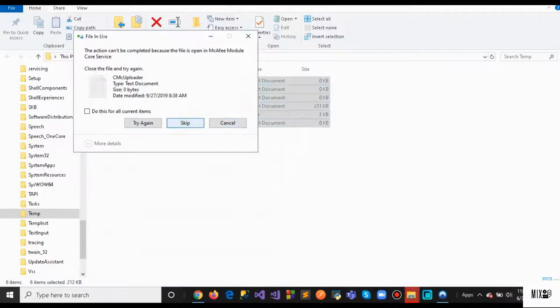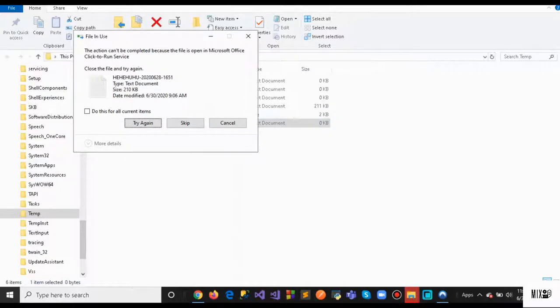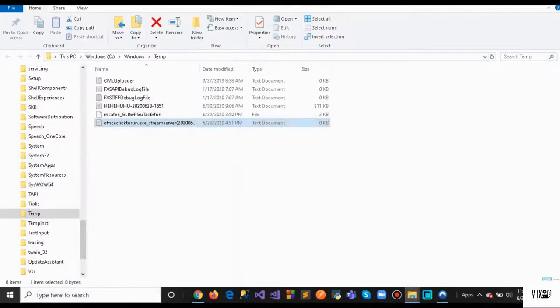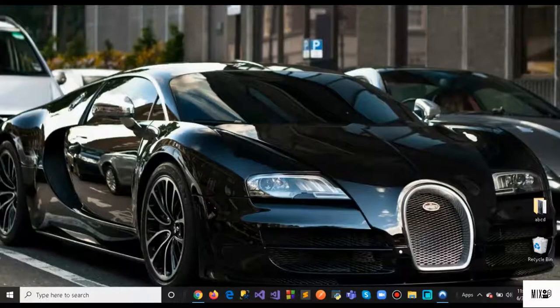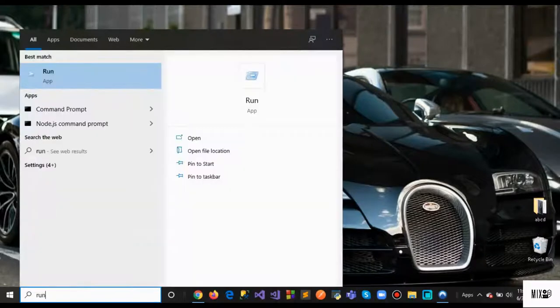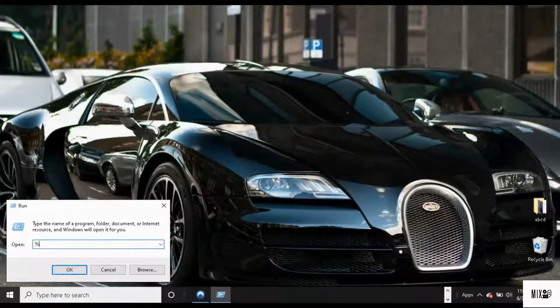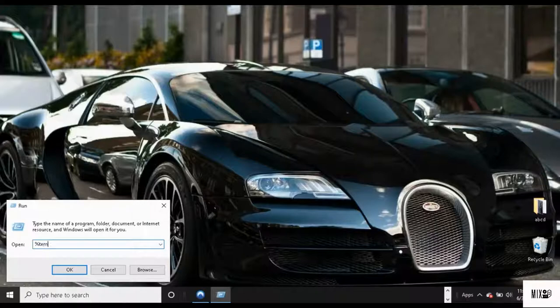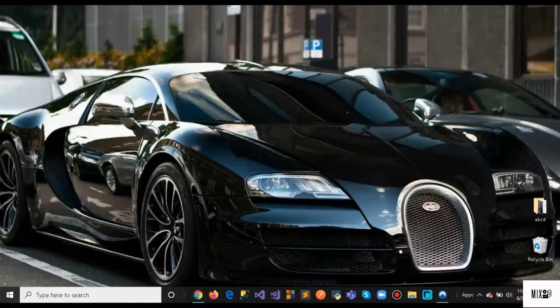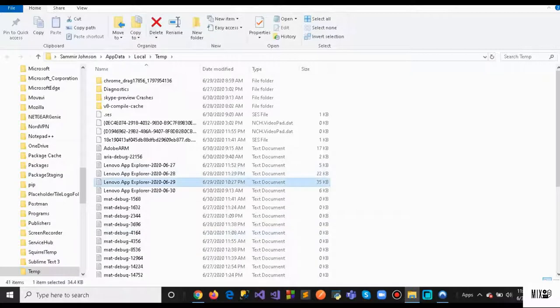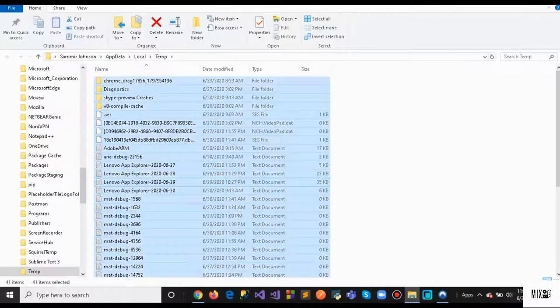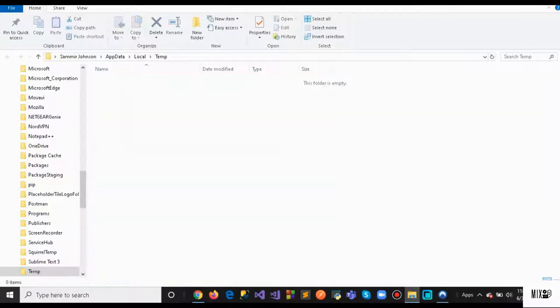You're going to do another search. Type Run again and type %temp% with the percentage signs. Once you've done that, hit OK and you'll see all these files you don't need as well. Select Control+A and Delete. That will remove all those files.